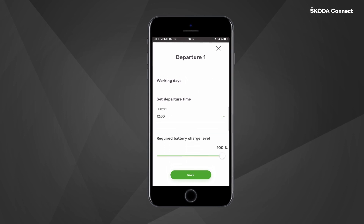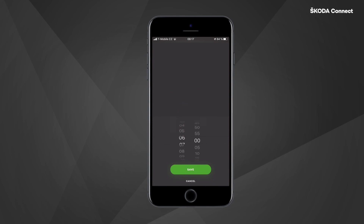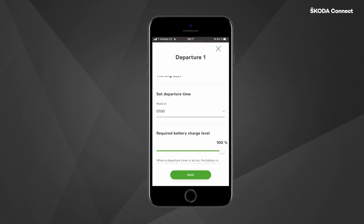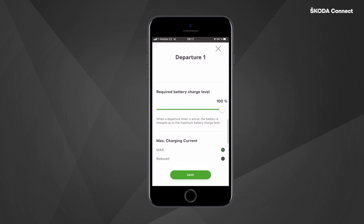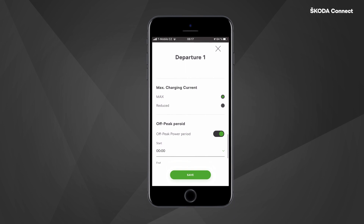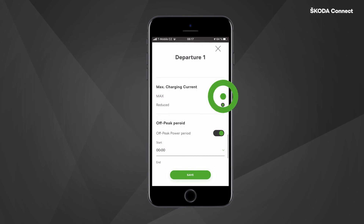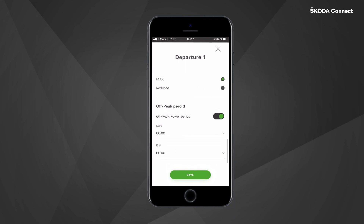Then select if you want to set the car for a single departure or repeat it on selected days, for example every working day, and set the time you want the car to be ready. Set the required battery charge level, choose if you want to use the maximum current while charging, and if you want the charging to take place during the off-peak period. Finally, click 'Save'.